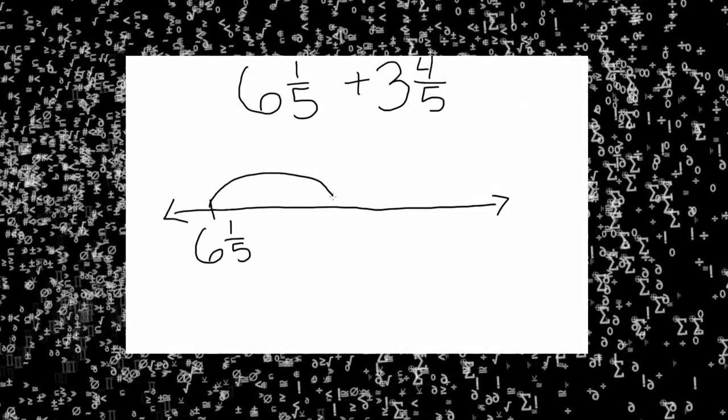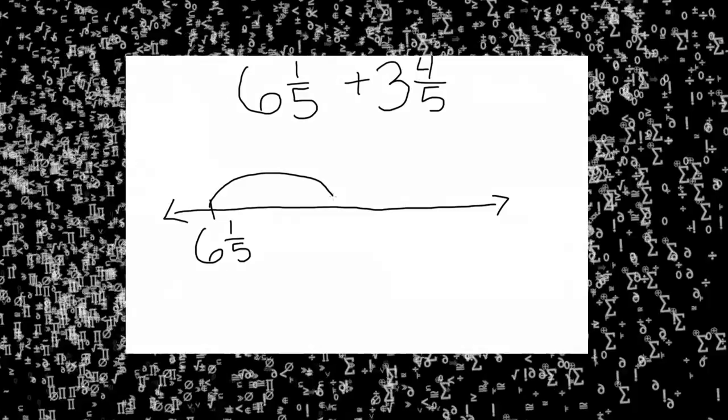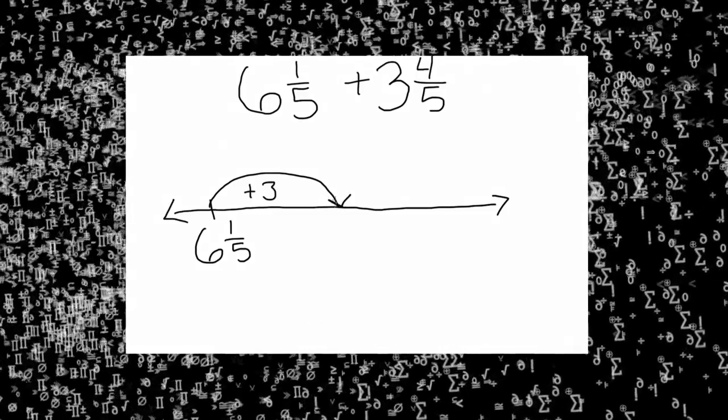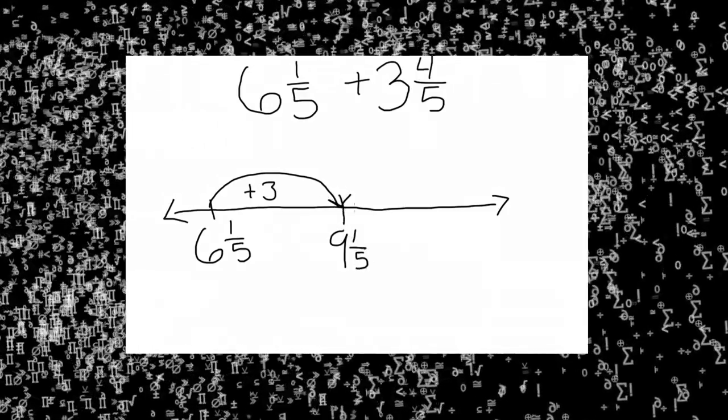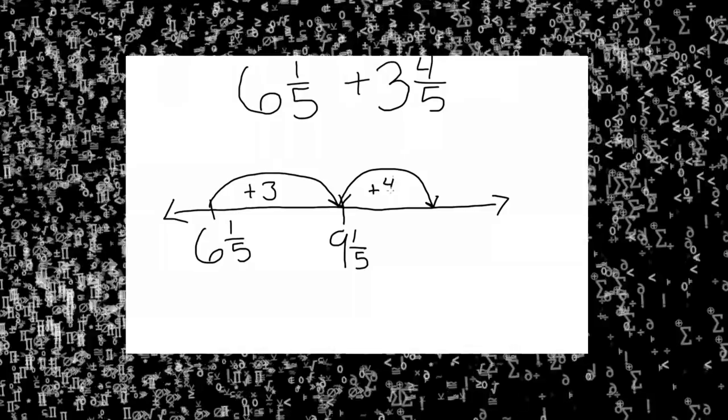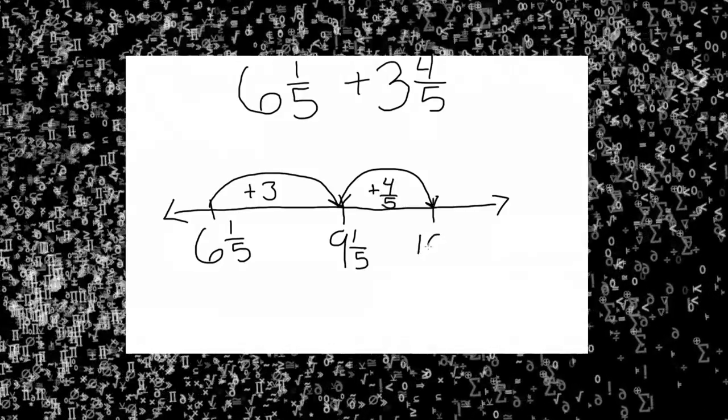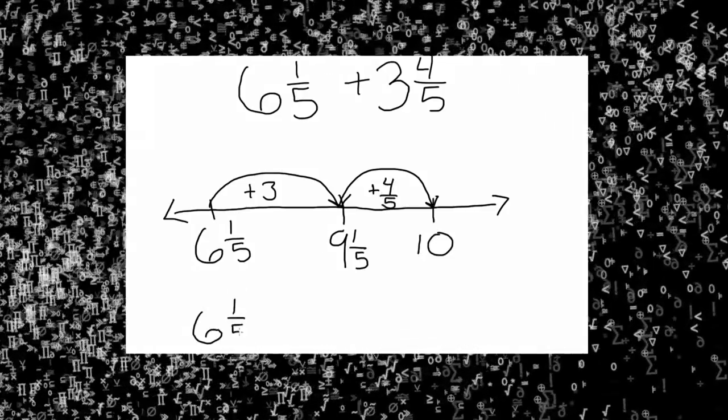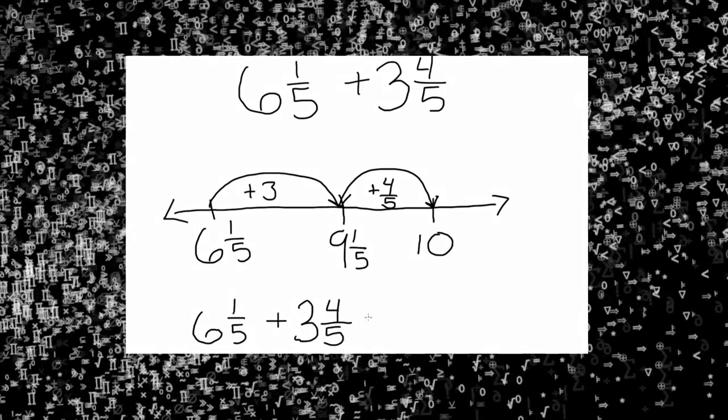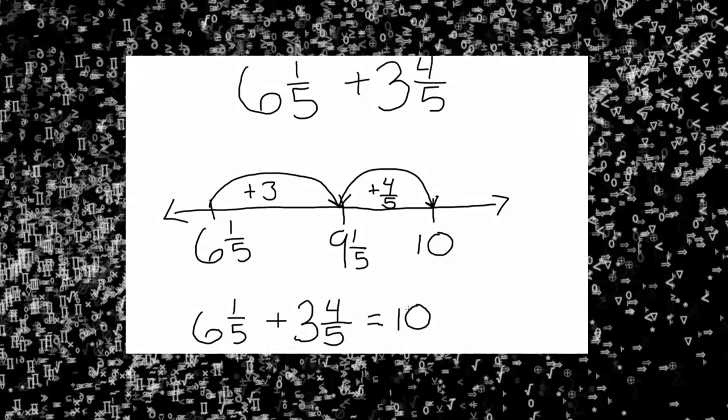Because you are adding, and when you add on a number line, you move toward the right. The next step is to jump or add three from your three and four-fifths. You will end on nine and one-fifths. Then add the four-fifths. Your sum will be ten. We believe using an open number line is more visible than adding using the traditional method.